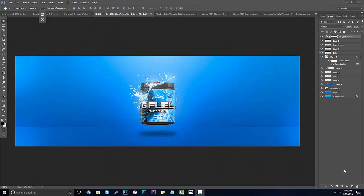Hey guys, it's Garrett and today I'm doing a tutorial on how to create your own G Fuel advertisement. I'm using G Fuel as an example because it's easier for you guys to understand, since a lot of people watching my videos are from the Call of Duty community. If you're not from that community, this is just a cool introduction to an awesome company called G Fuel — it's basically tubs or packets you put into your drink to make it taste better and wake you up. The whole video is based on making a simplistic, clean advertisement.